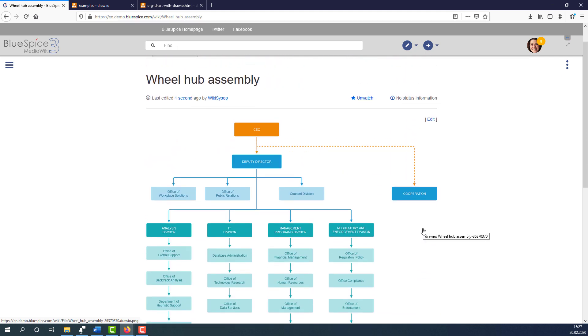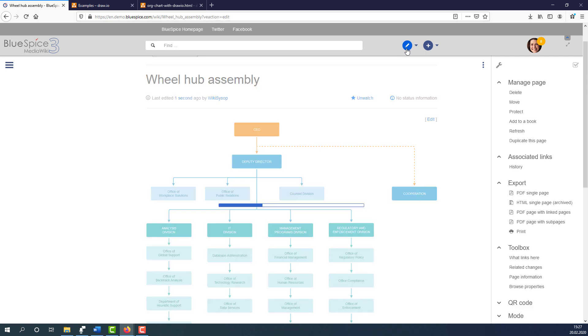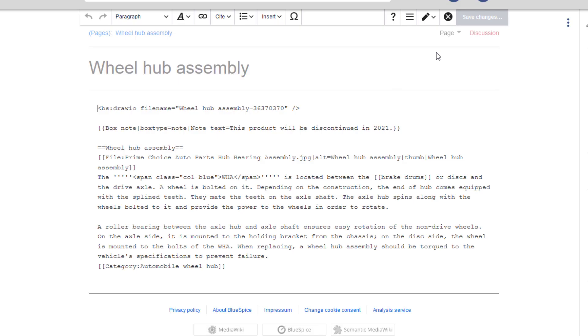You can also switch from visual editing mode into the source code mode and work directly with wiki text. This is mainly useful for users with admin rights who create dynamic templates that use variables, for example.